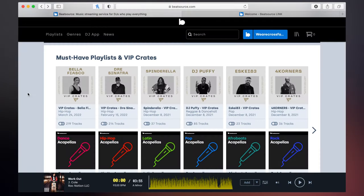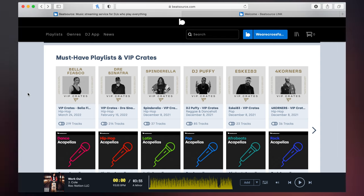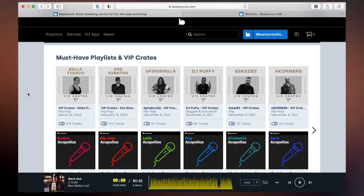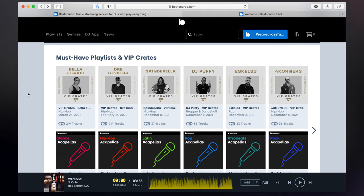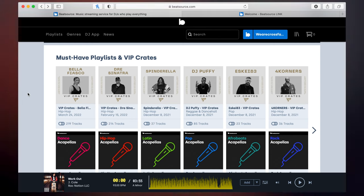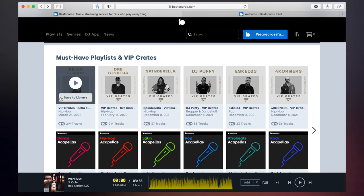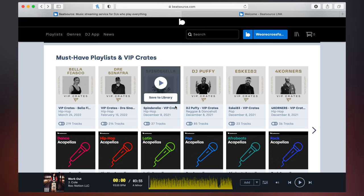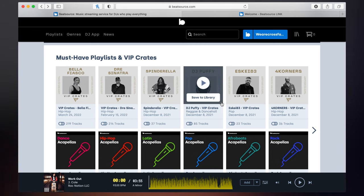As we have a little look through, we come to our VIP playlists, our VIP crates. These are curated crates from some of the most famous DJs in the world. This is what they are DJing with and what they're playing in their tracks. So it's a great way to take some inspiration. You've got DJ Puffy, SK83.